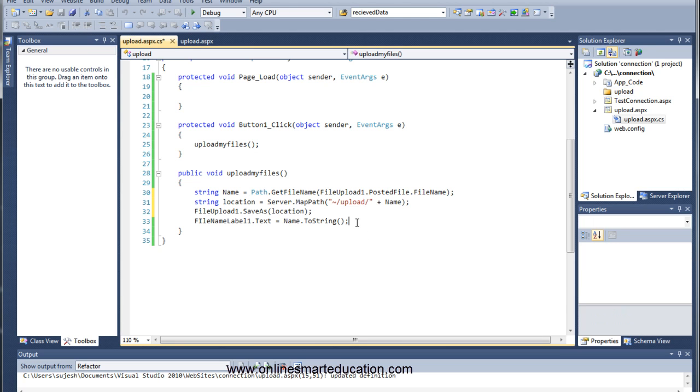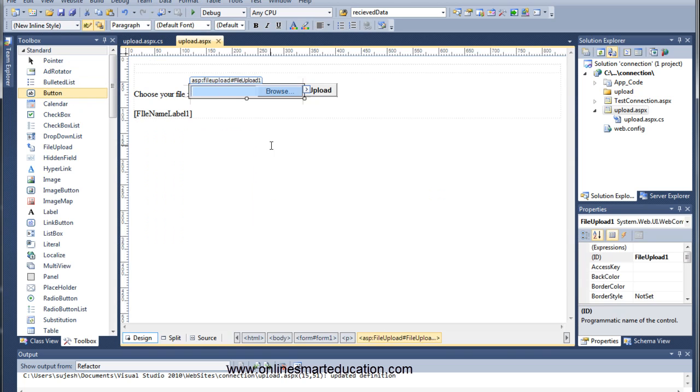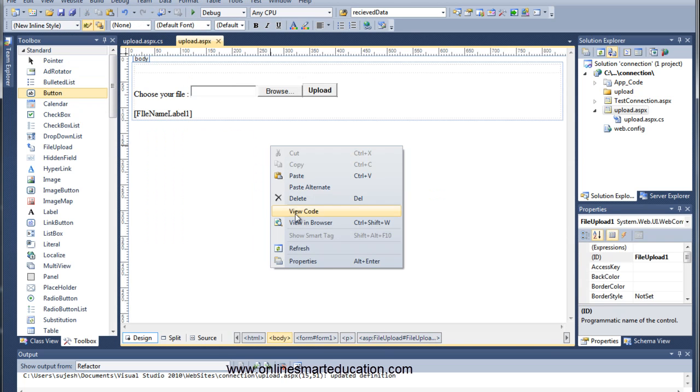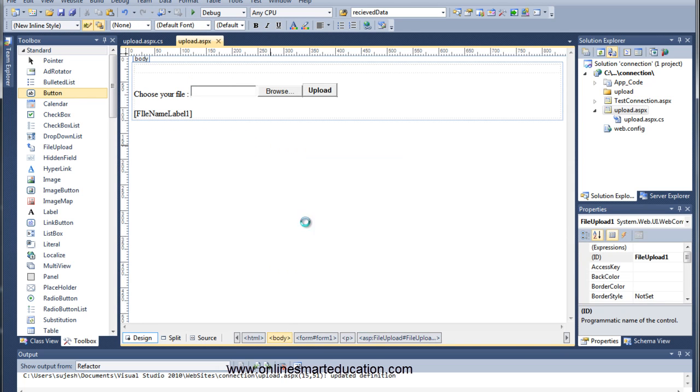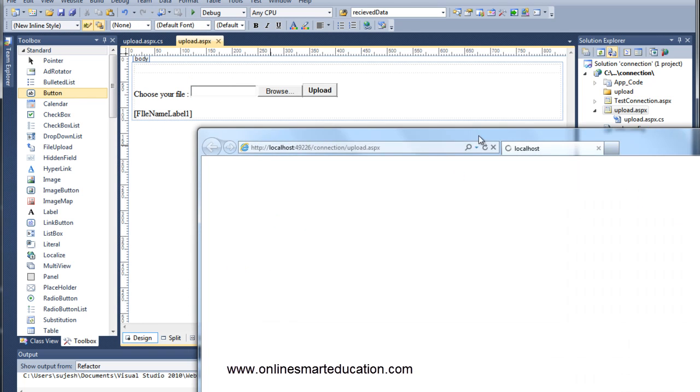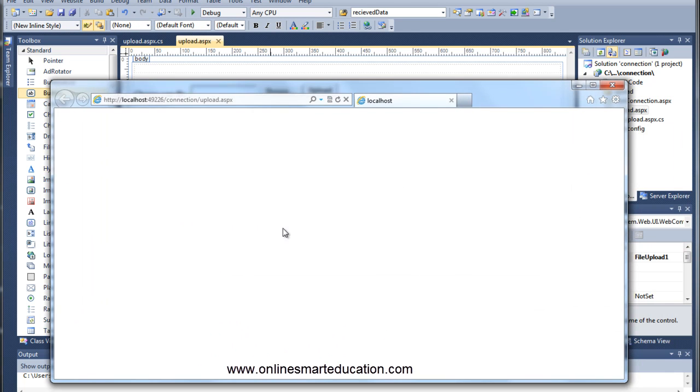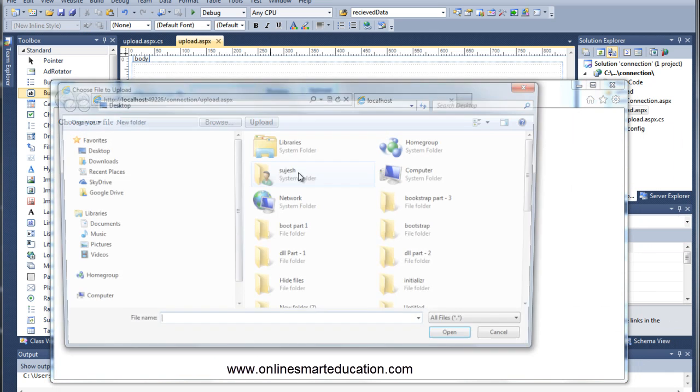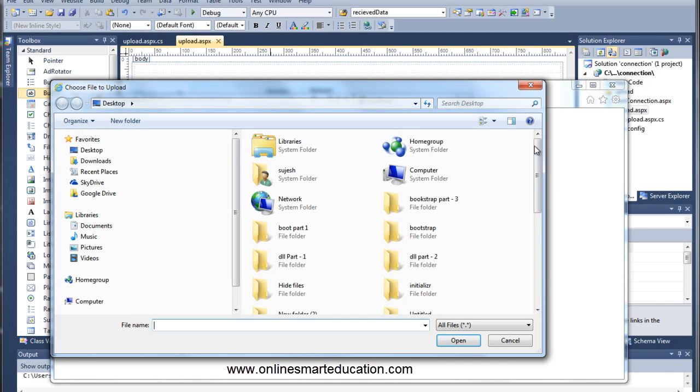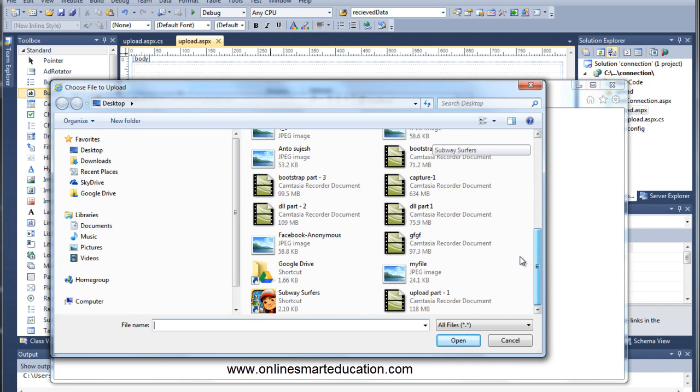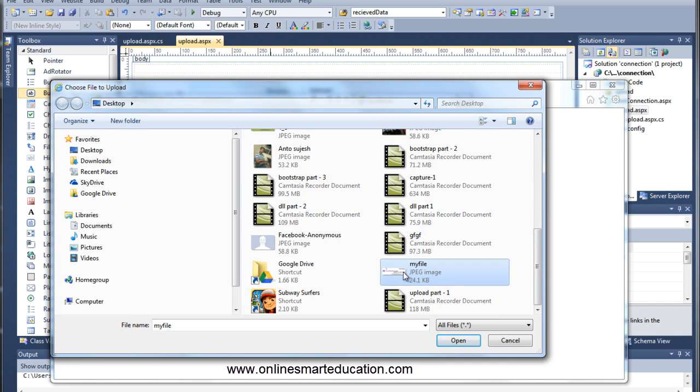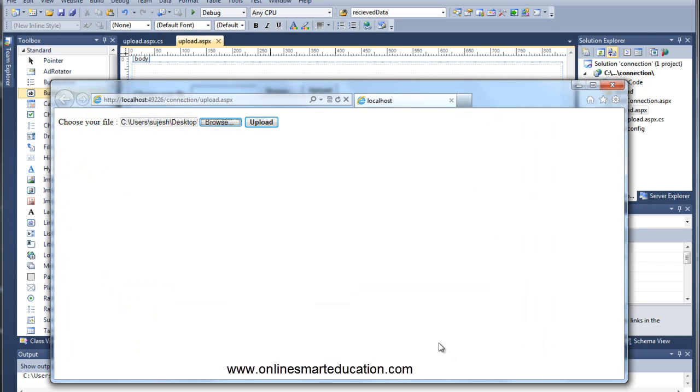Simple. Confirm that we save and run. Right click and view in the browser. Now browse and select my file, select the image, and upload.